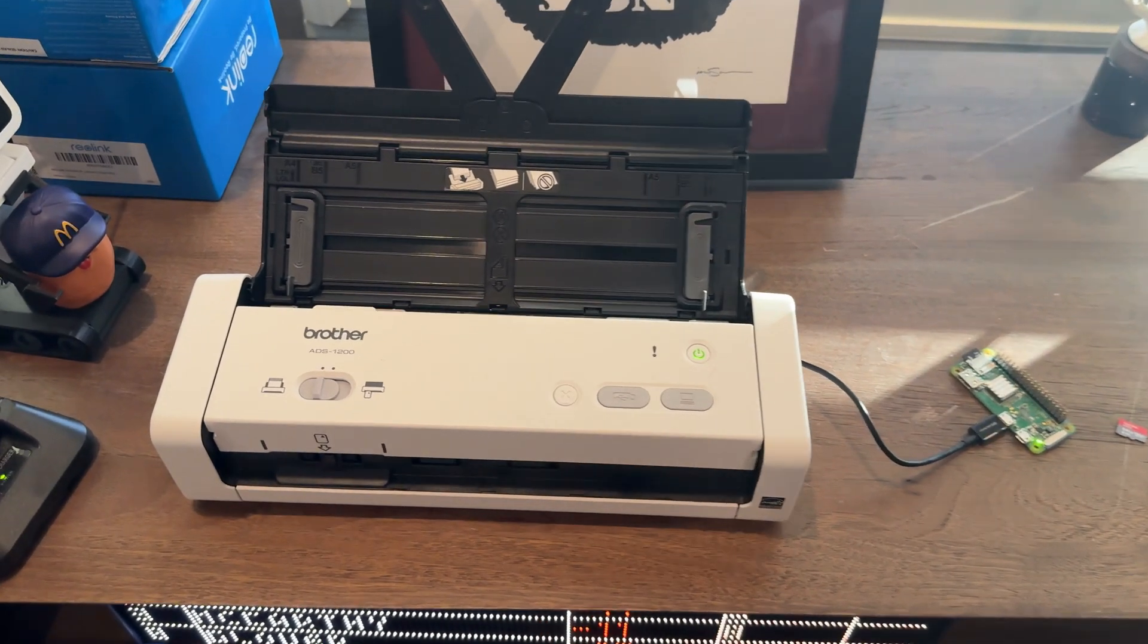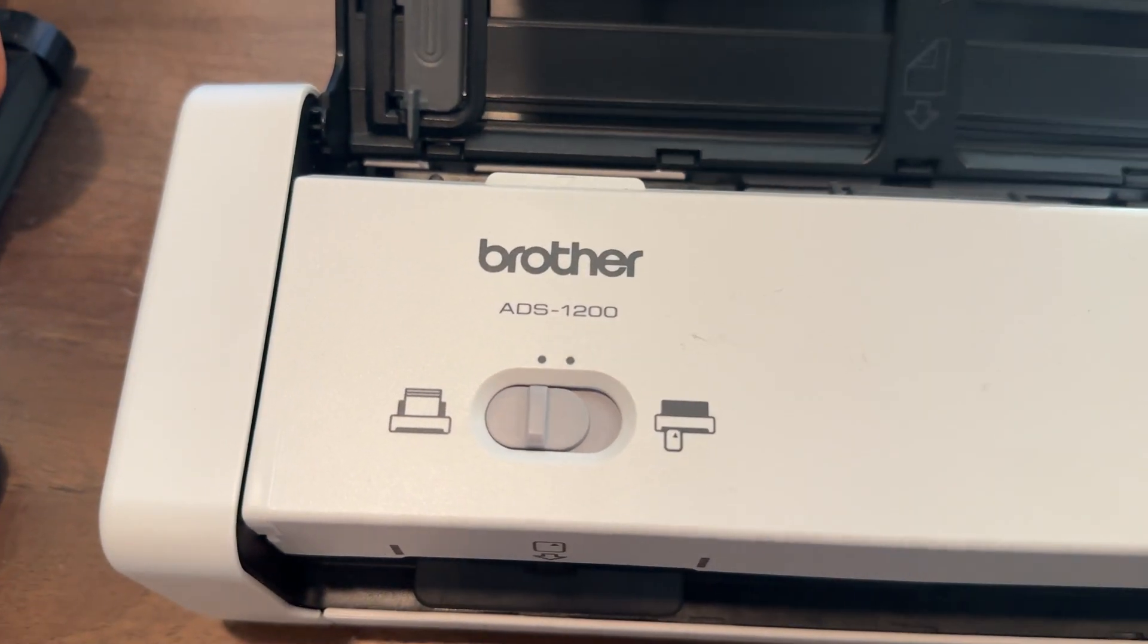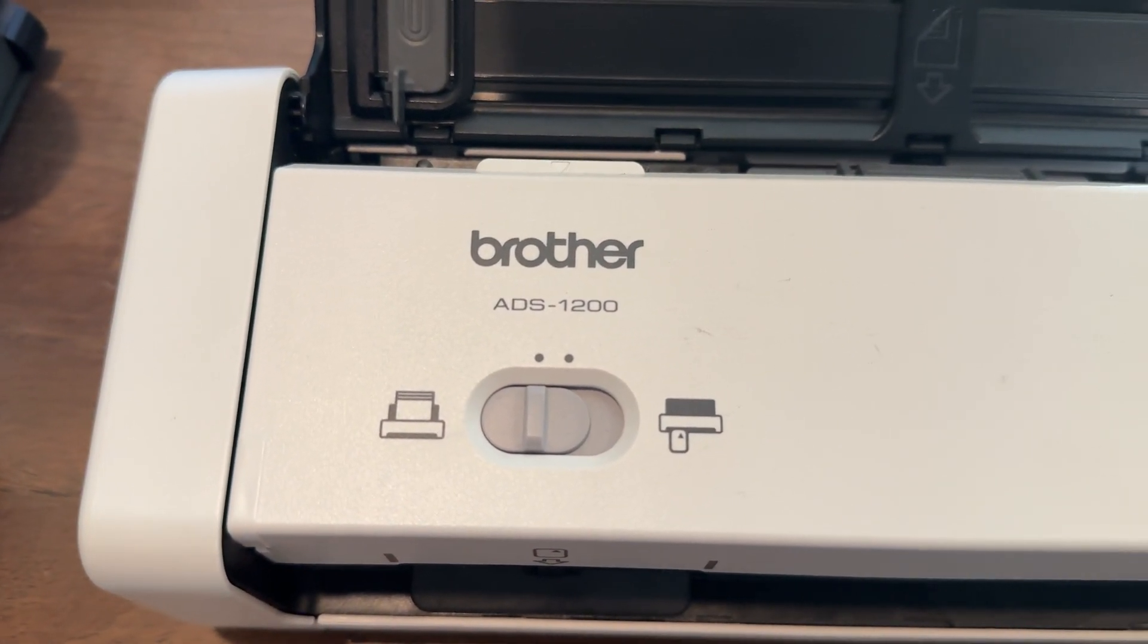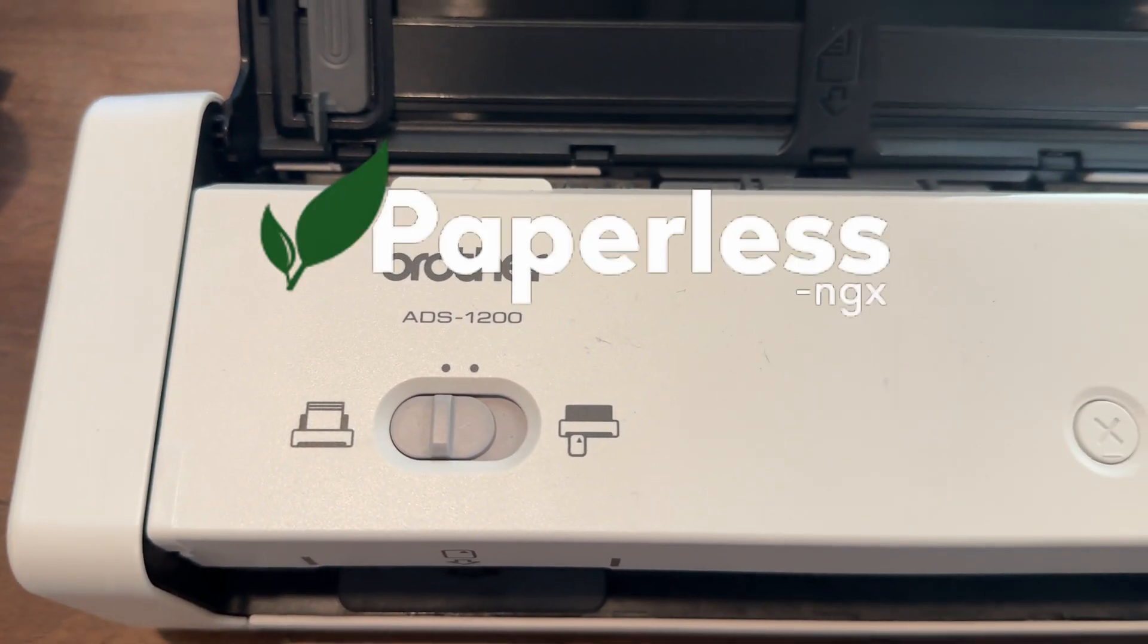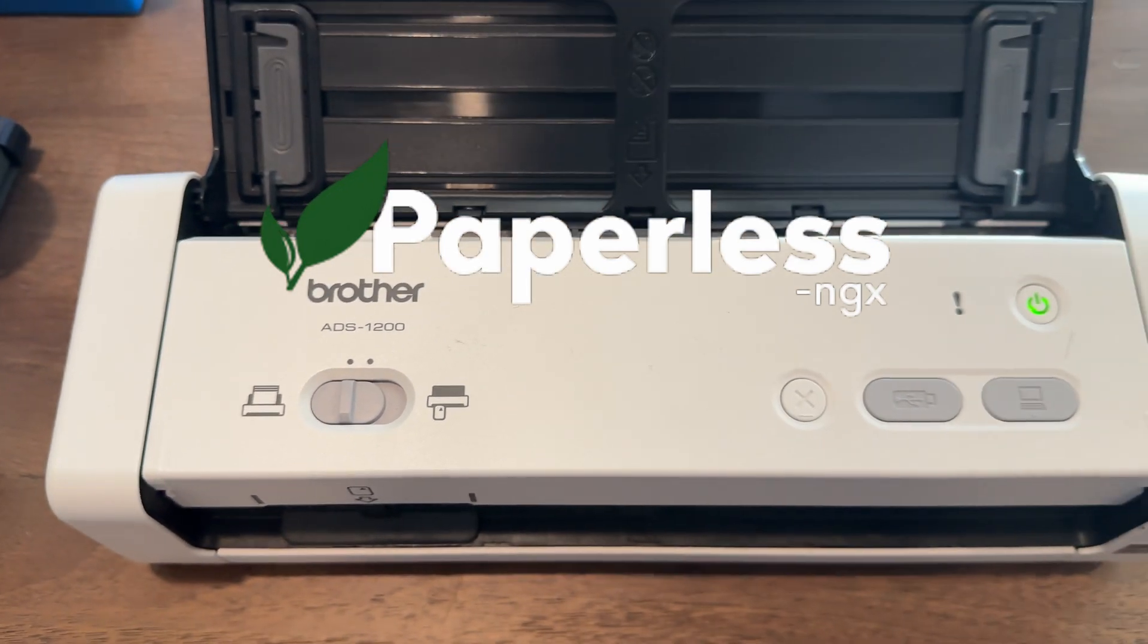Welcome to Chuck Builds. Today we're talking about this Brother ADS-1200 scanner that I purchased for use with Paperless NGX.